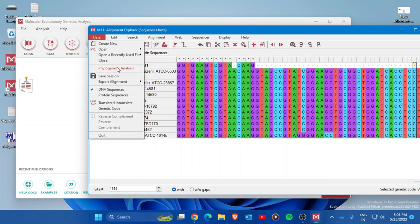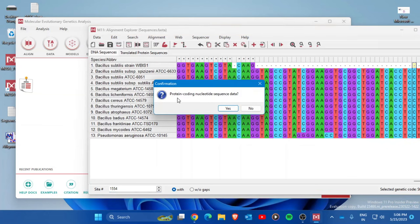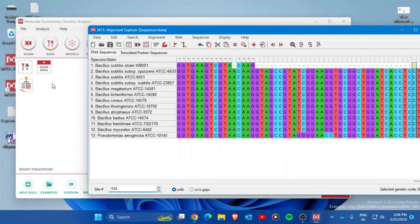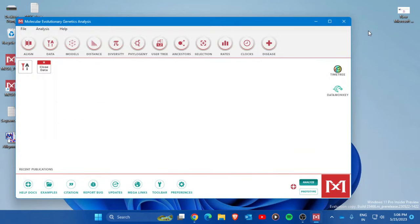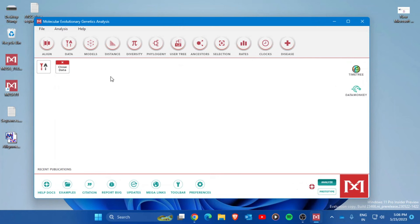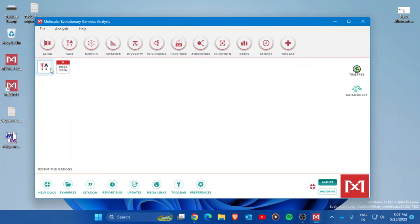Press on Phylogenetic Analysis. It will ask whether this is protein-coding nucleotide sequence data — press No. Once the task is complete, you will see the new file appear on the MEGA main interface. You can then close the alignment window. Your multiple sequence alignment data is now saved and visible on the MEGA interface.